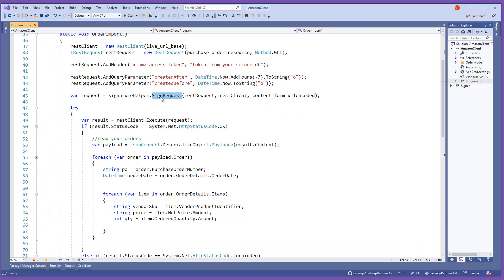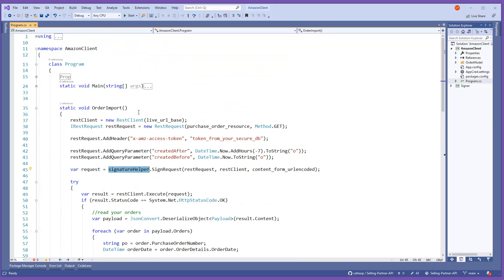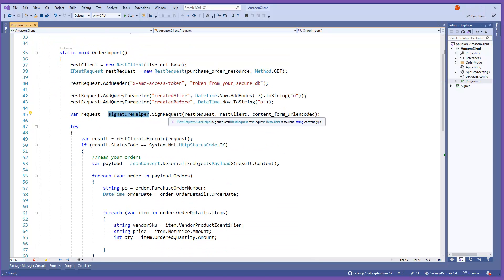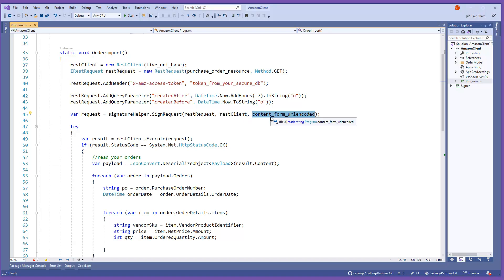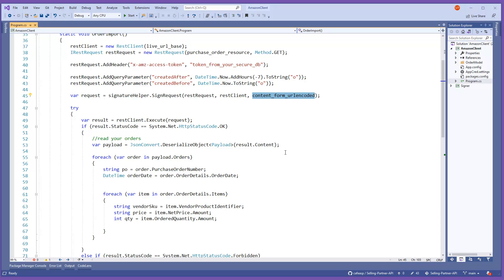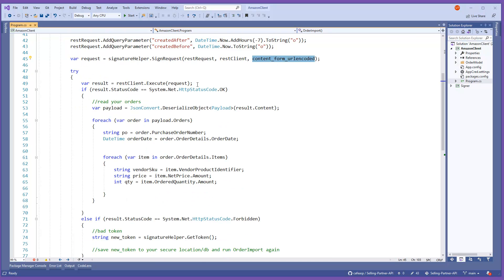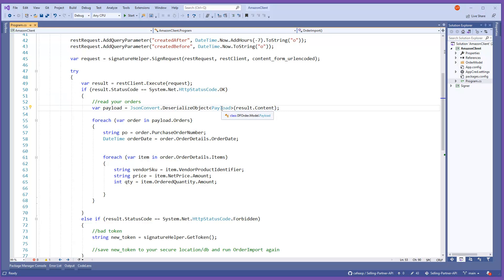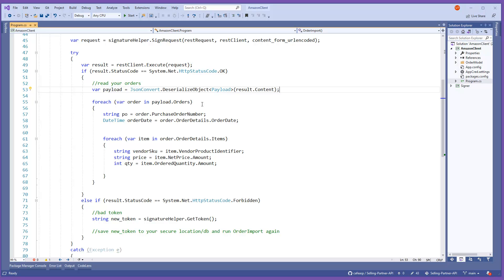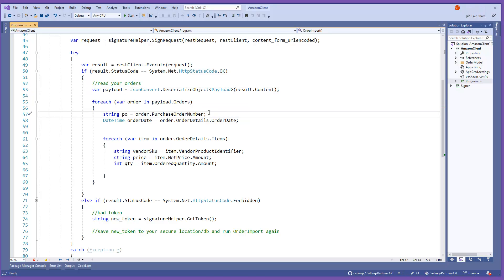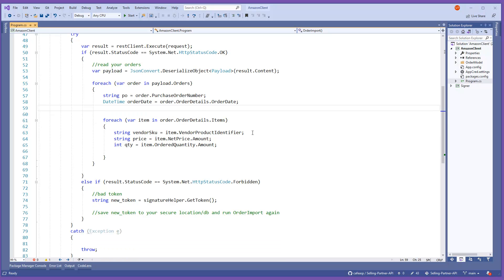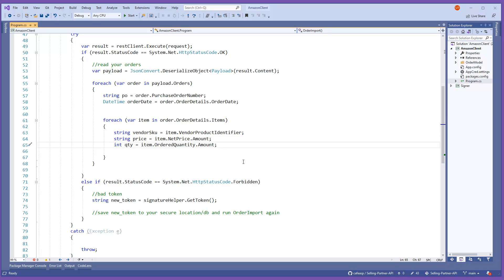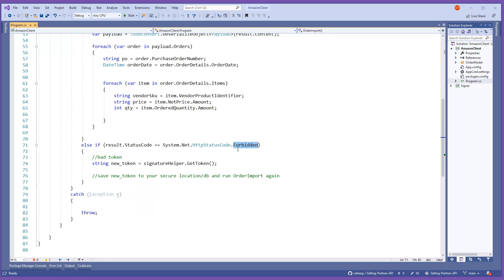And then you do your sign, then you call your class to do the sign request and you pass your request, your REST client content URL, and there you go. So here is just a basic execute. If it's okay, then you deserialize your payload from Amazon, the API from the content. And then you can start, it's going to go through the orders and then you can start pulling data out of it. Your purchase order, your order date, there's a bunch more. Your items, you can go through it, the price, the quantity, normal looping basically here.